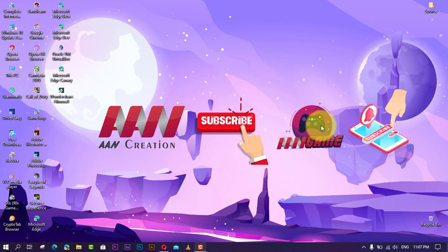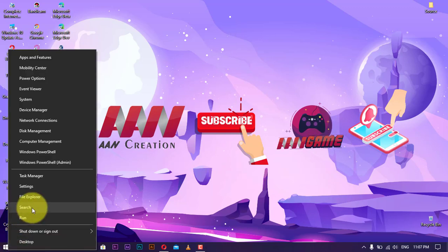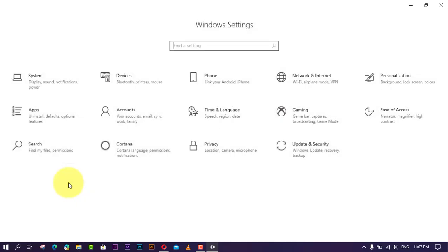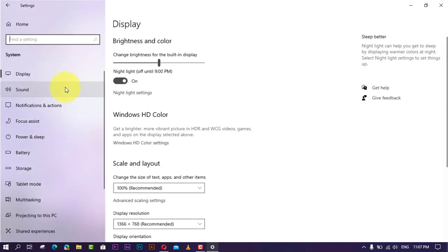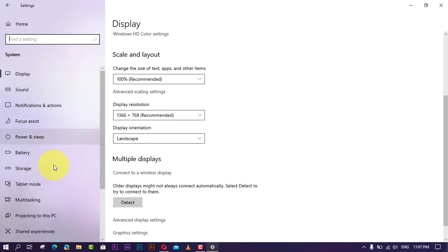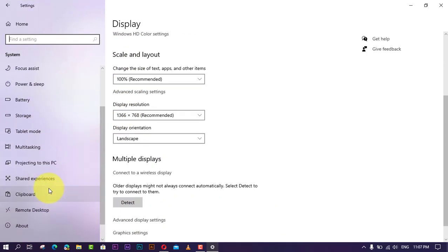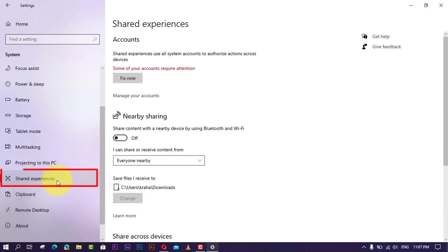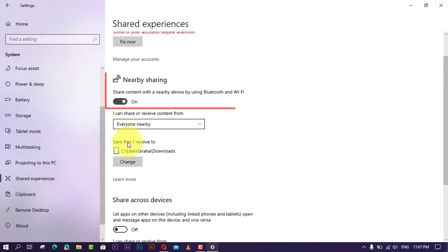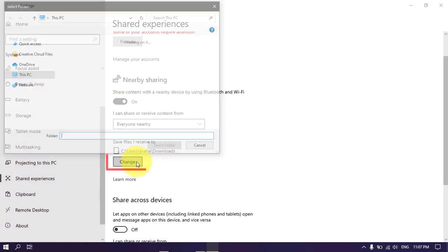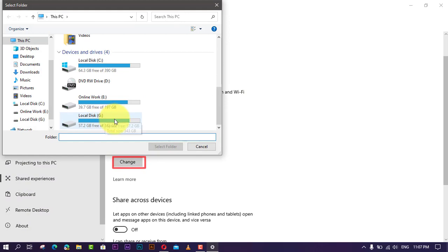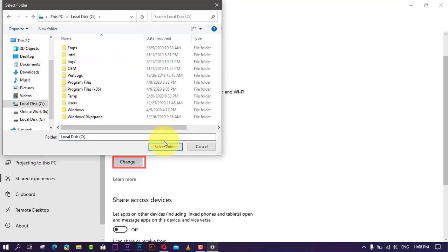In order to use a different location to save file transfers using nearby sharing, you need to use these steps. First, open Settings and click on System. Next, click on Shared experiences. Under nearby sharing, click the Change button and select an alternate location to receive files. Once you've completed the steps, every time someone sends you a file or link using nearby sharing, it'll be stored in the new location.